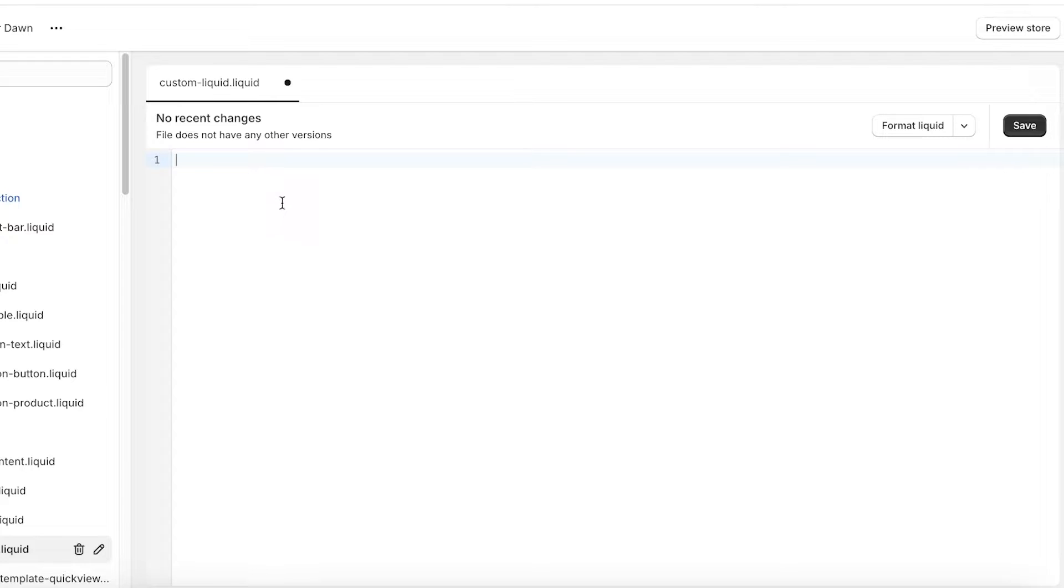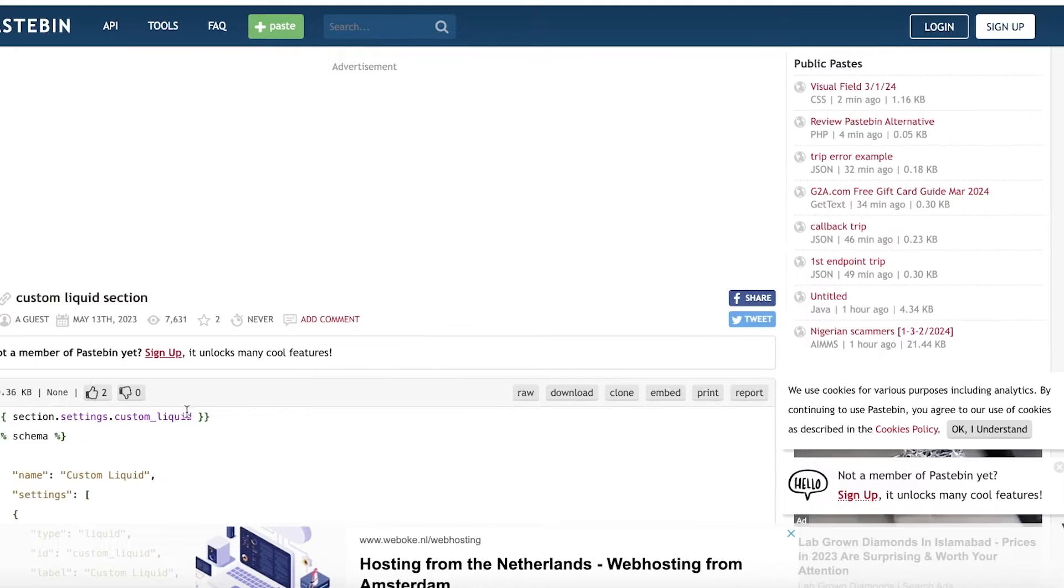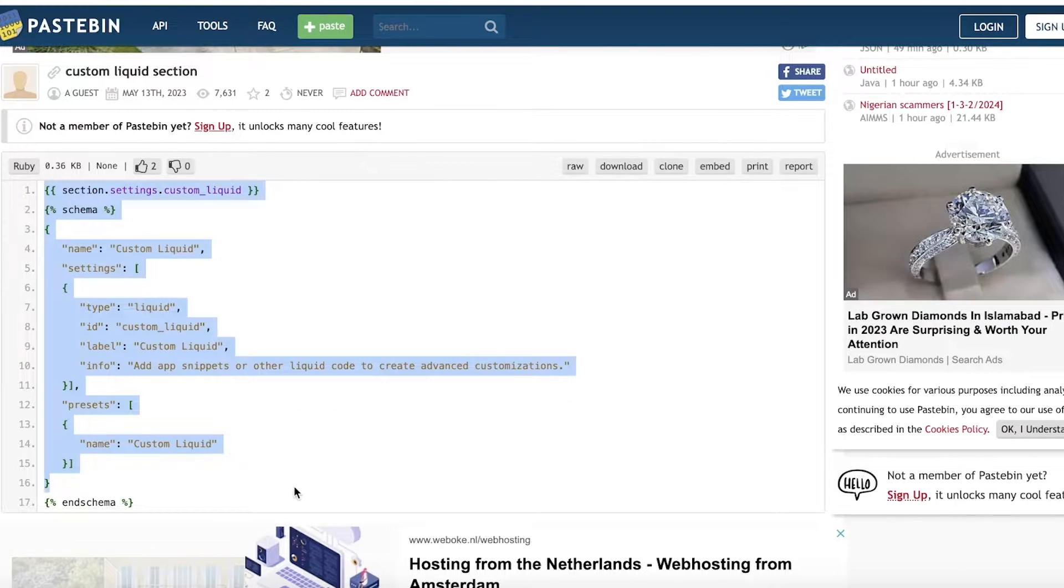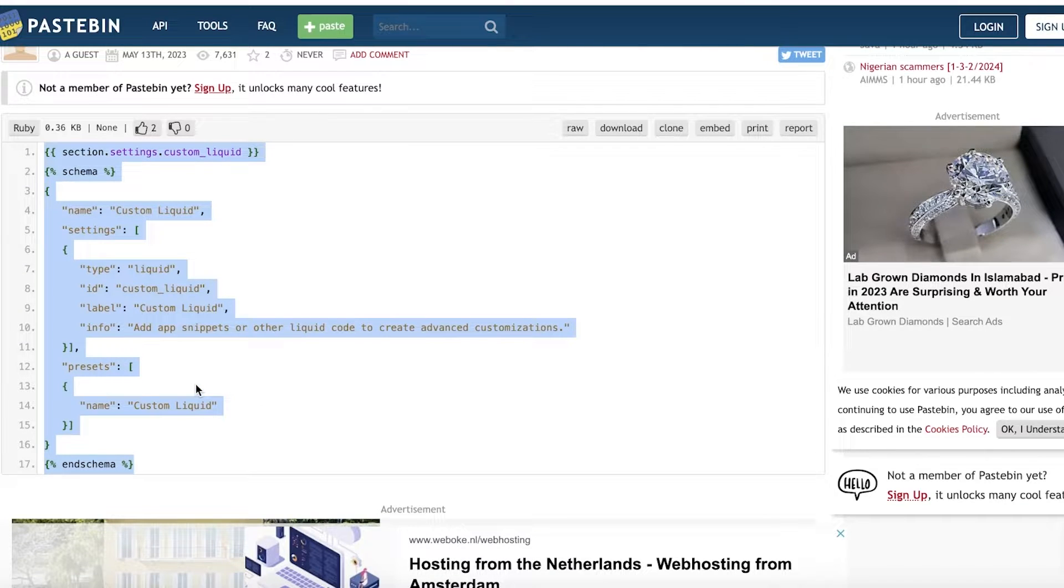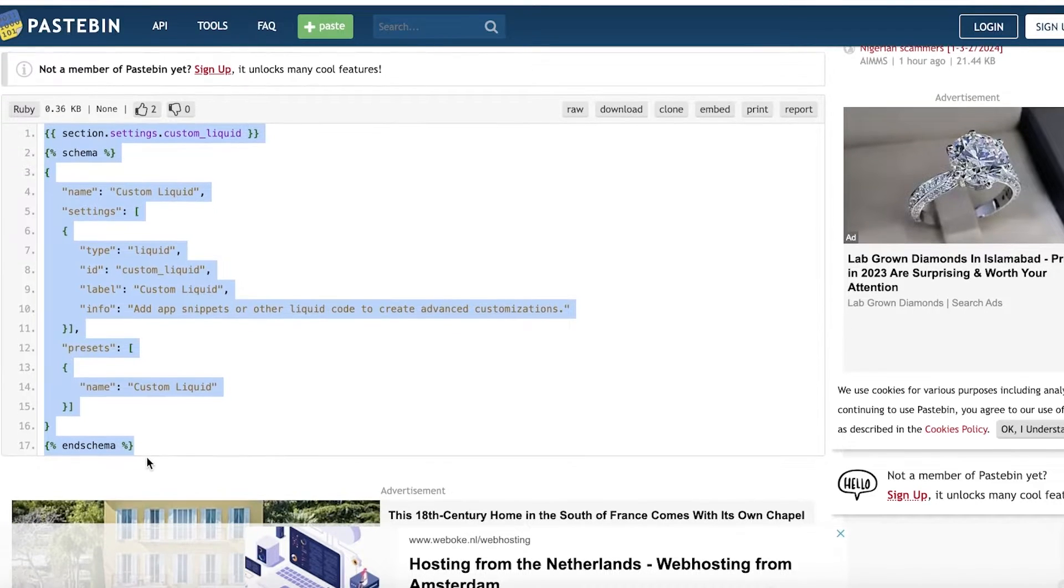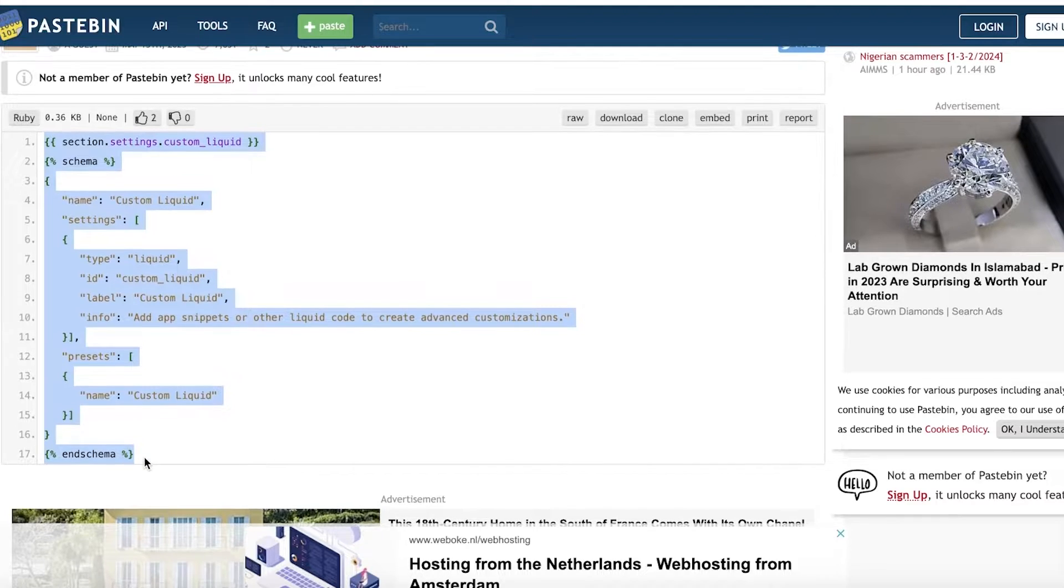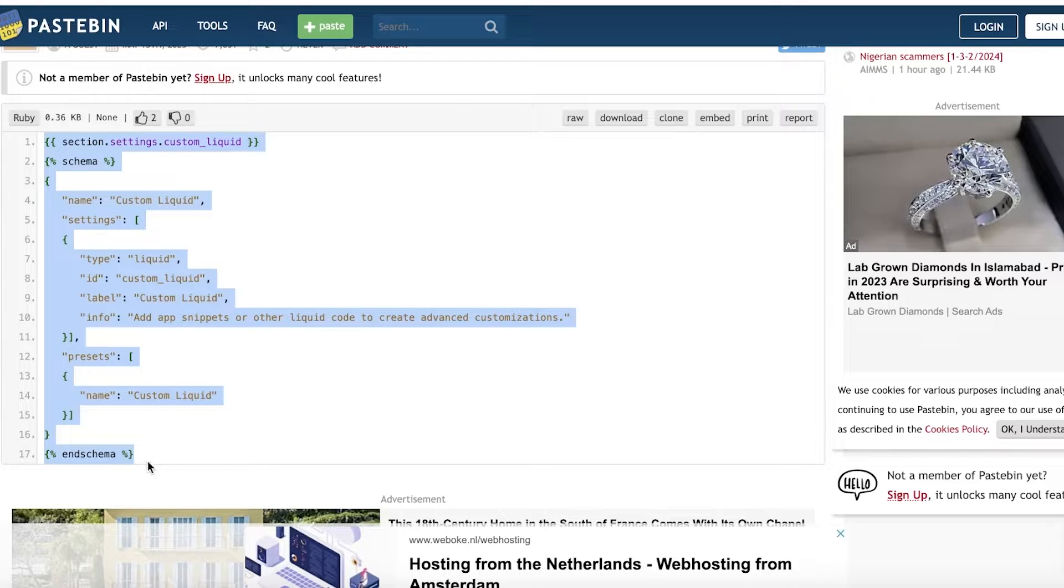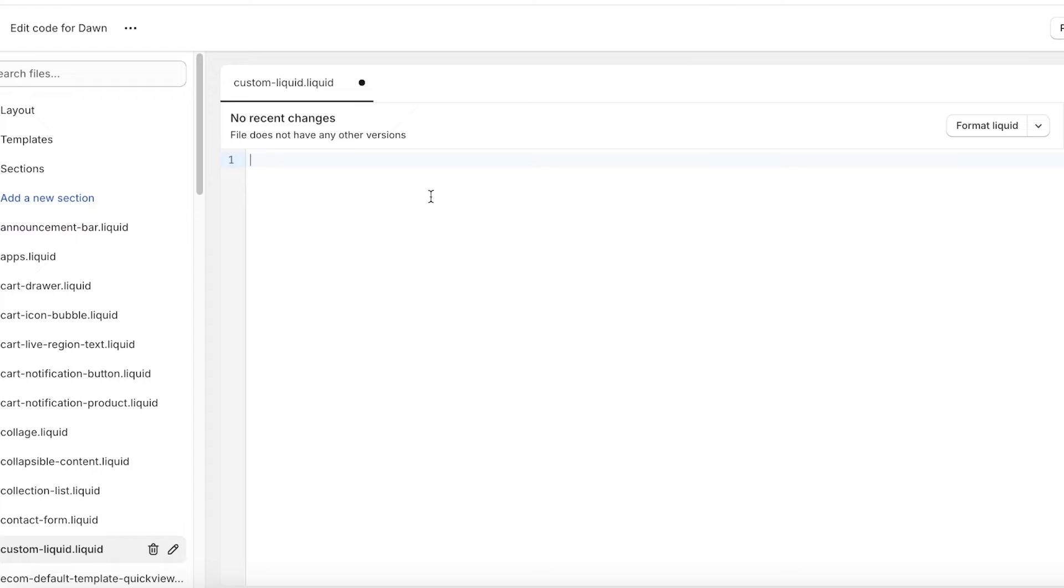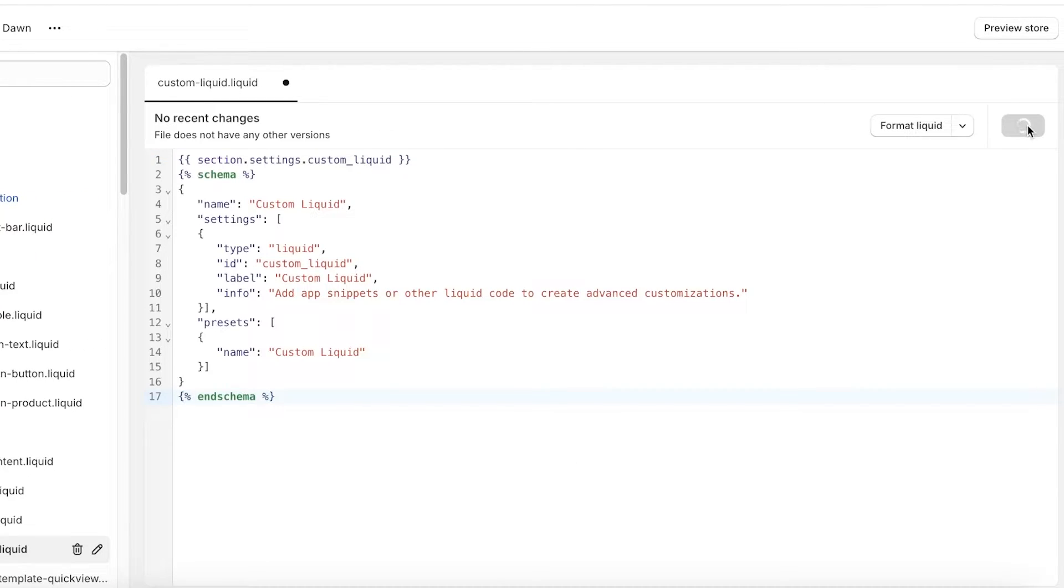Now once you delete this default code, you're going to take this code from over here, which is a custom liquid section code. We're going to click on copy on this code. One thing to note whenever you are copying code is to make sure you're copying the entire thing—don't ever leave out a bracket or anything. If you are having issues with your code that you copied from somewhere, make sure to double check whether or not you copied your code properly.